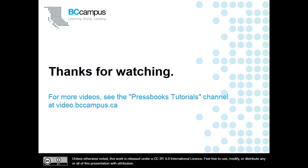And that's all you need to know about linking to the beginning of parts or chapters in Pressbooks. Thank you for watching.